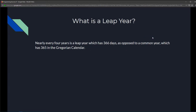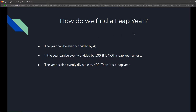Before we start coding, let's understand what a leap year is. A leap year appears every four years and has 366 days, as opposed to a common year which only has 365 days. Every year evenly divisible by 4 is a leap year, but there's a slight issue — not all years divisible by 4 are leap years. If a year is also divisible by 100, it is not a leap year, unless it is also divisible by 400.